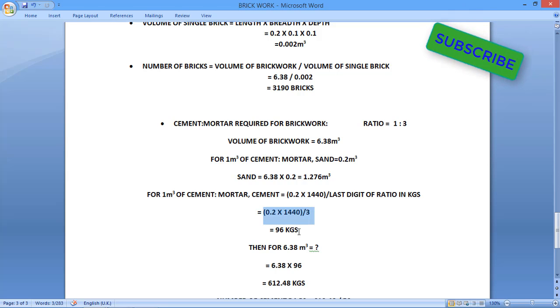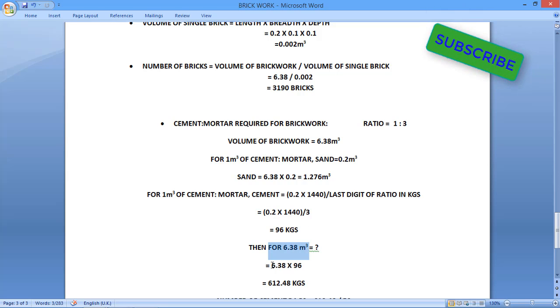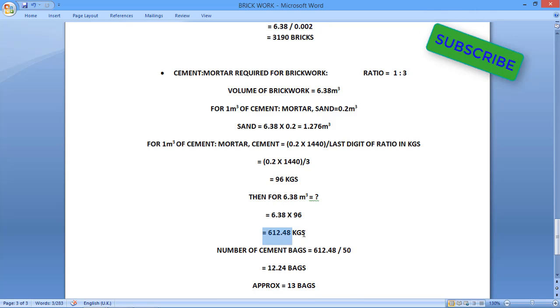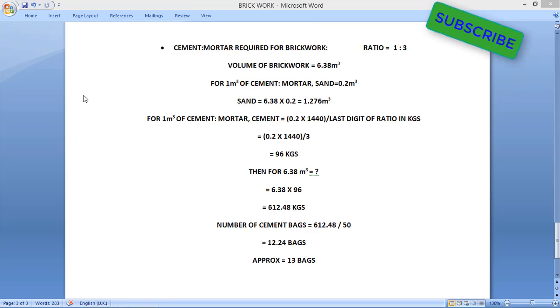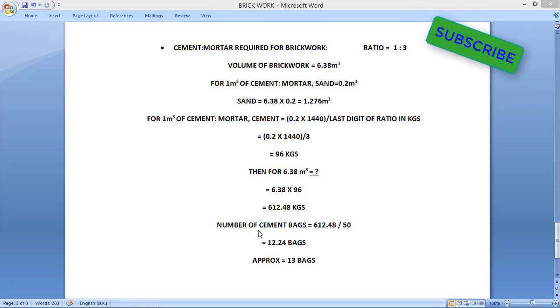But we have here 6.38 cubic meter, so multiply 6.38 into 96, so we are getting 612.48 kilograms.